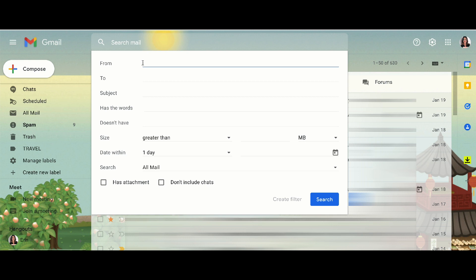So you can either dictate who it's from. So for example, if your client gets newsletters from Dropbox and they don't necessarily want it in their inbox anymore, it can be from Dropbox. It could be a certain subject. Has the words is really helpful.